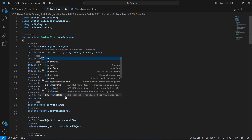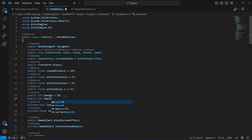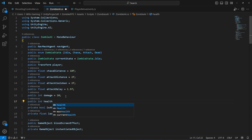Let's create a public integer by the name of health, and this will be by default equal to 100.